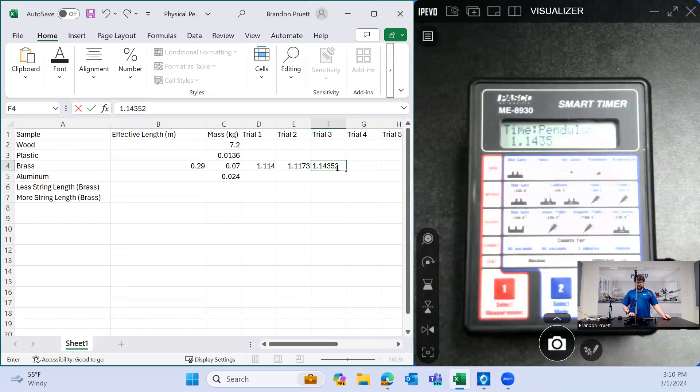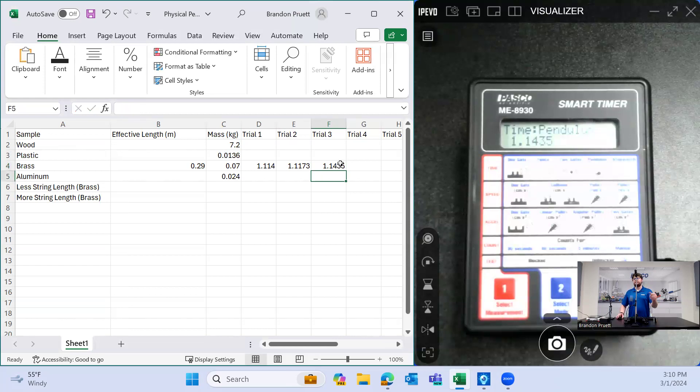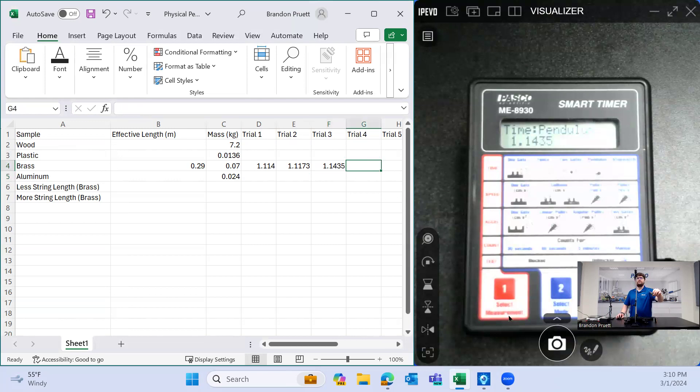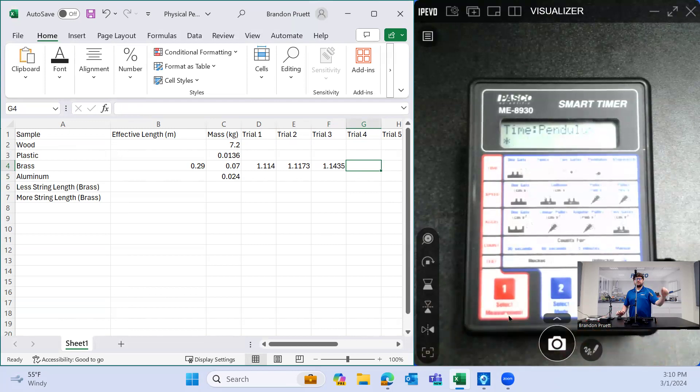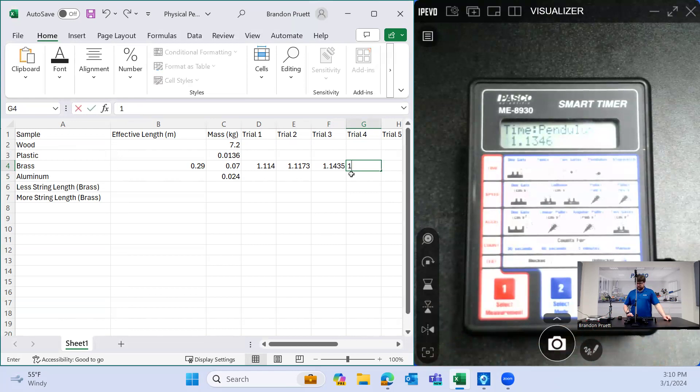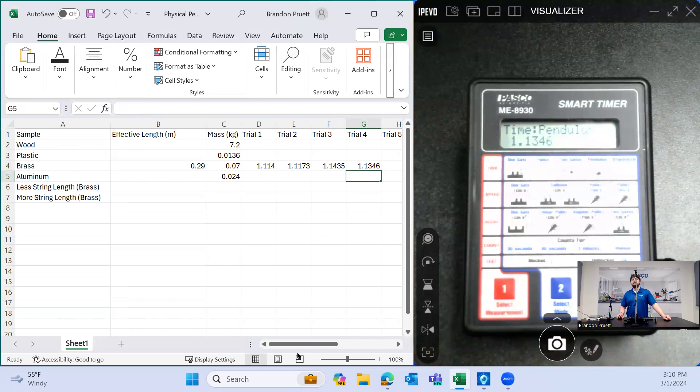1.14. So you can see just by doing this, the actual position from which I released the pendulum is not really changing the period. I'll do two more. Hit start. 1.1346.